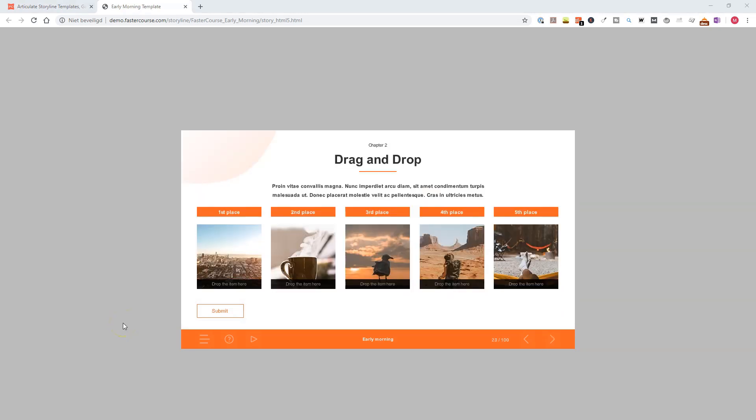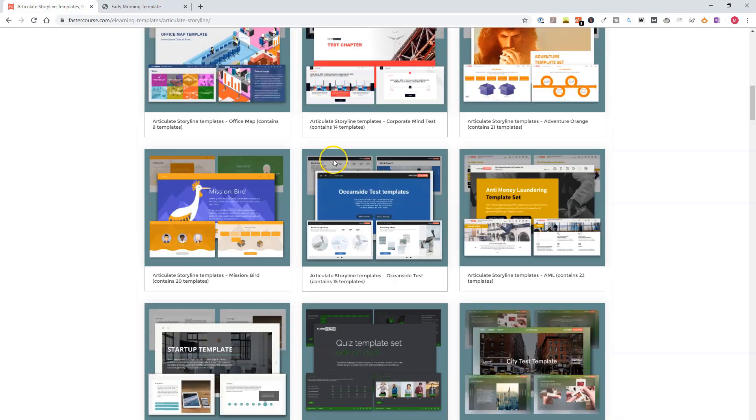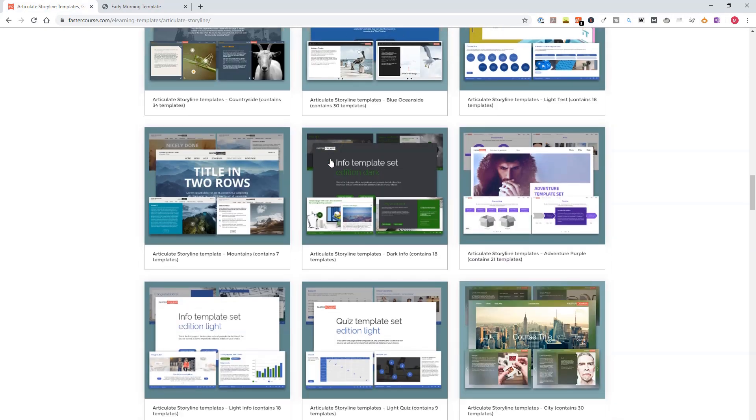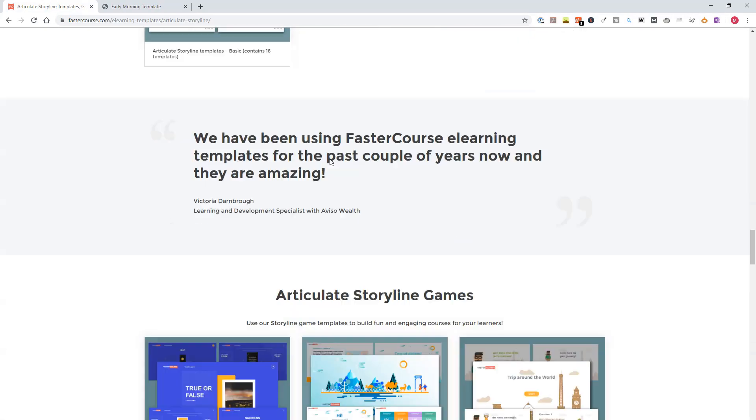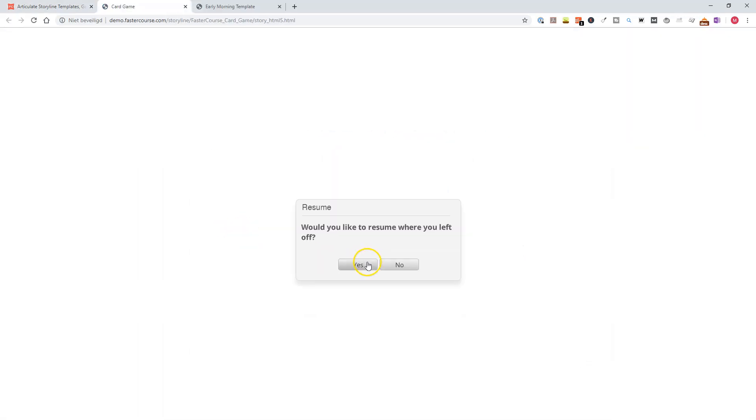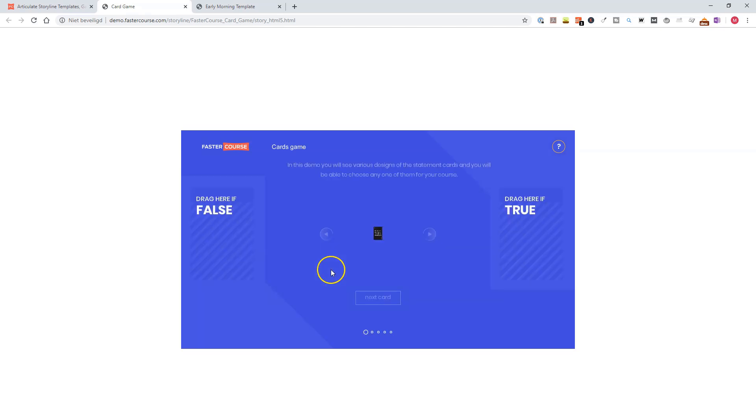Now let's look at one of the FasterCourse game examples. So I go back to FasterCourse, and I scroll down on this page, and here you see the Storyline Game Templates. So for instance, let's click the first one. This is a true or false game, a card game. I click on Start.